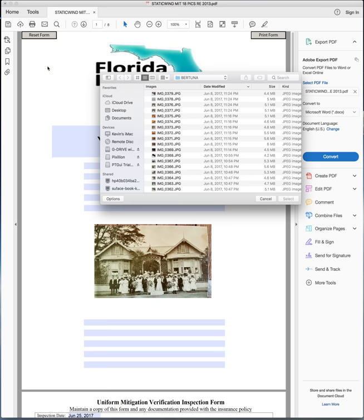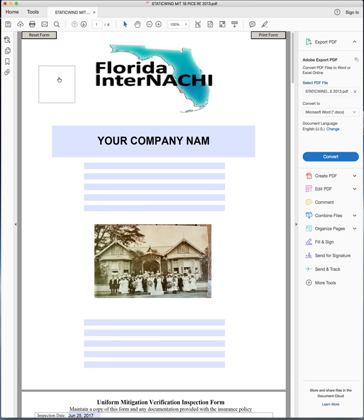By the way, there's a couple other spots for logos here. As you can see one here and one on this side.